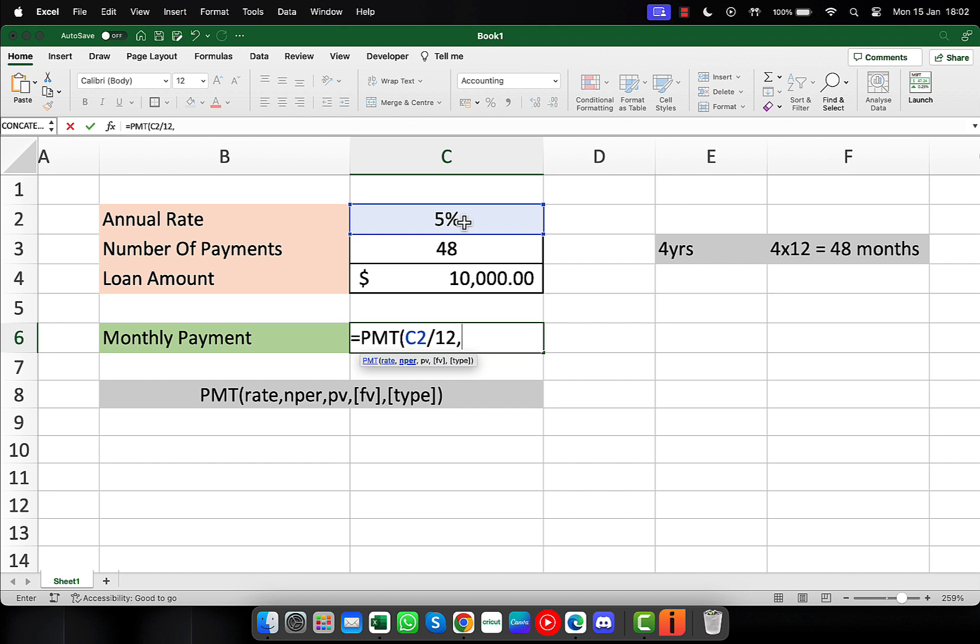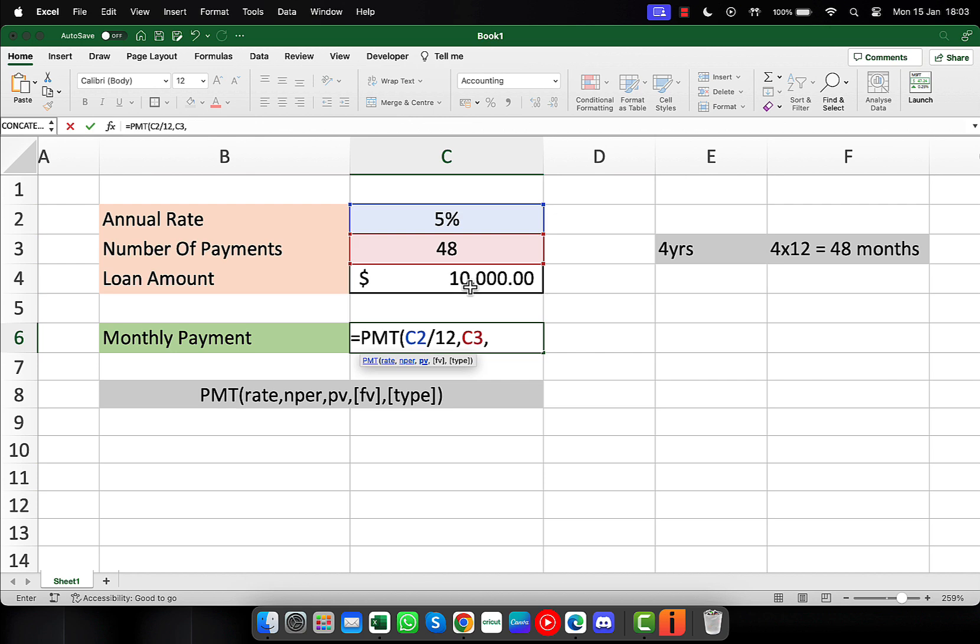After that, I'll type a comma. The next argument is the number of periods, so I'll click on the number of payment cell, type another comma. The present value or the amount of the loan is $10,000, so I'll click on that cell.